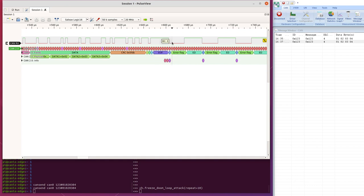And an overload flag is a legacy part of the CAN protocol that comes from the very earliest times where controllers couldn't keep up necessarily. So they could issue a like a flow control stalling flag. So it's like just like an error flag, but it's for overloading saying the controller's overloaded.